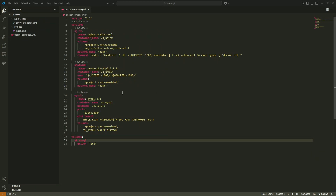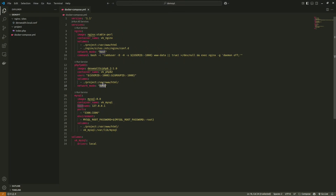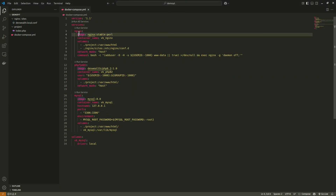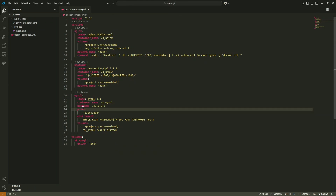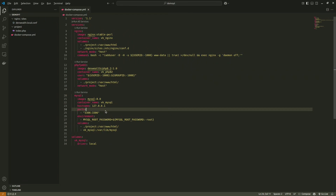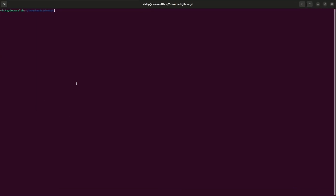Right now in this yml file, I am using the host machine's network — network mode host — for nginx and for PHP. For MySQL I define the host as an IP address like localhost. Let me quickly bring up the containers.